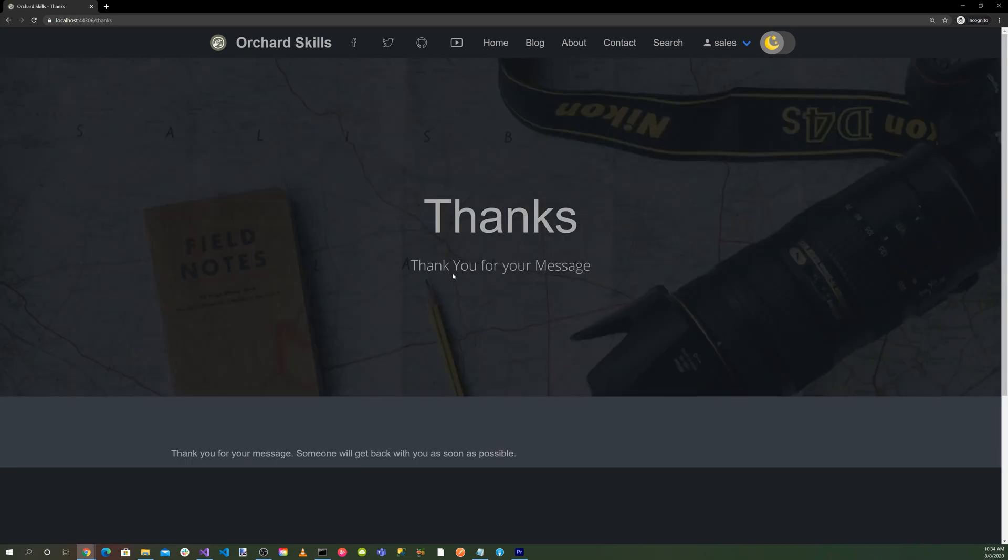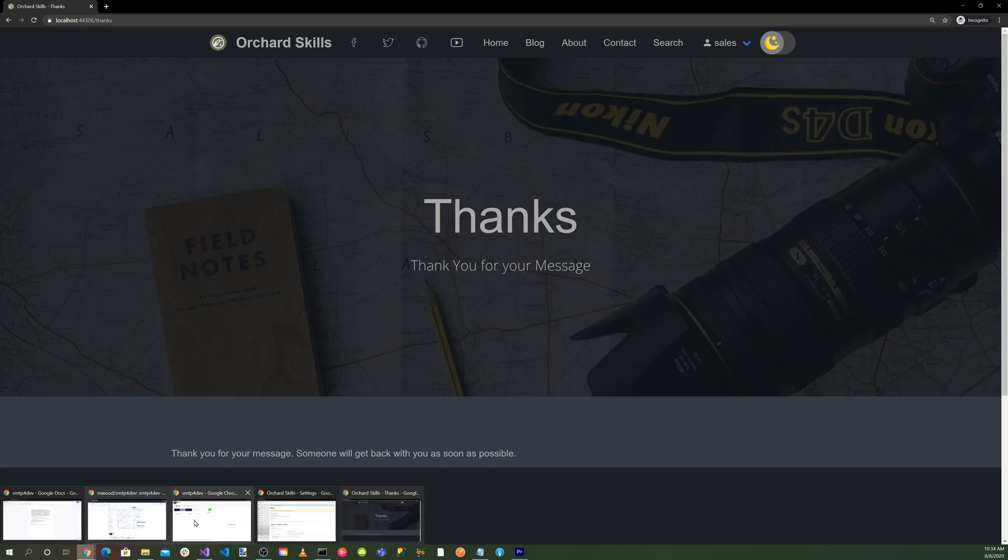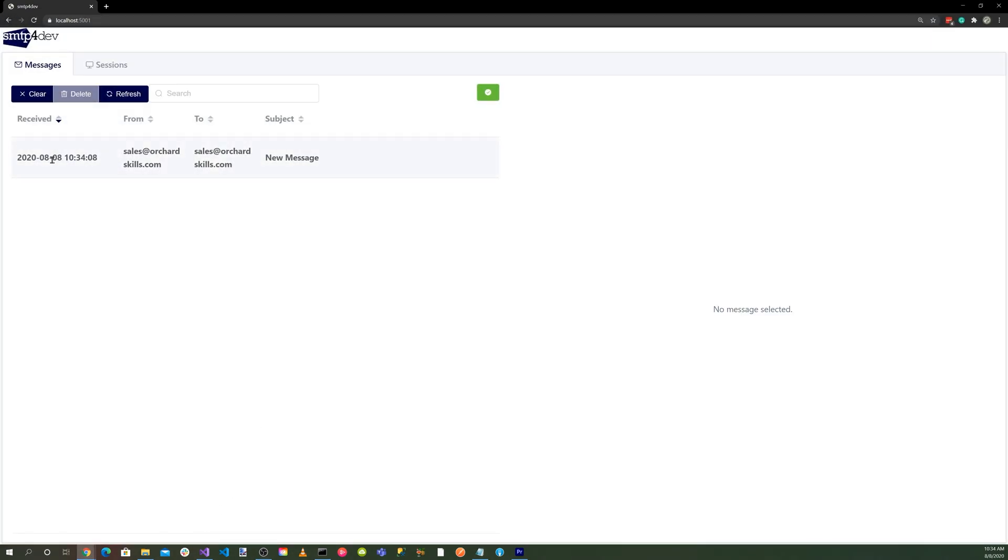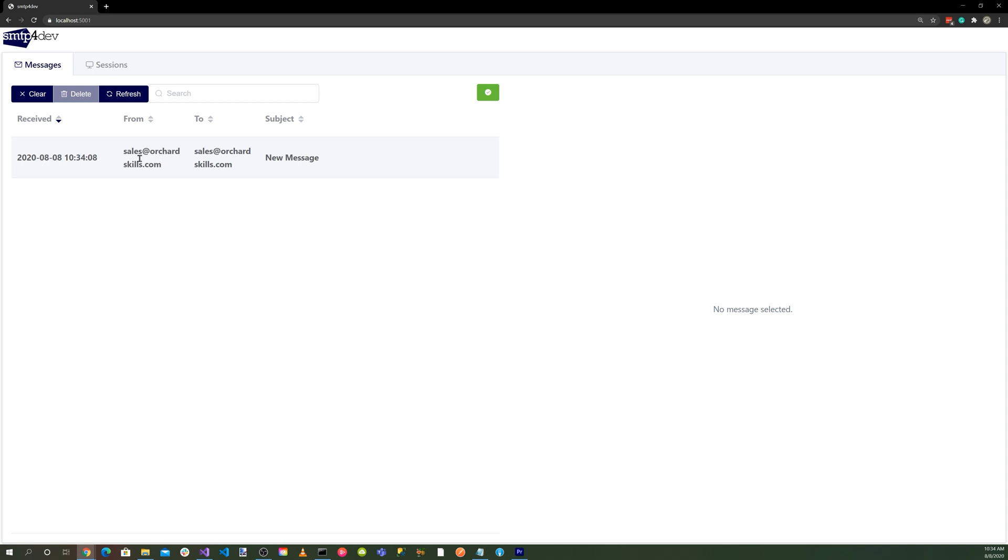There we go. Thanks for your message. So now let's bring up SMTP4Dev here. And you can see we received our message: sales@orchardcore.com. And here's the message. The following information has been submitted: William Bess.